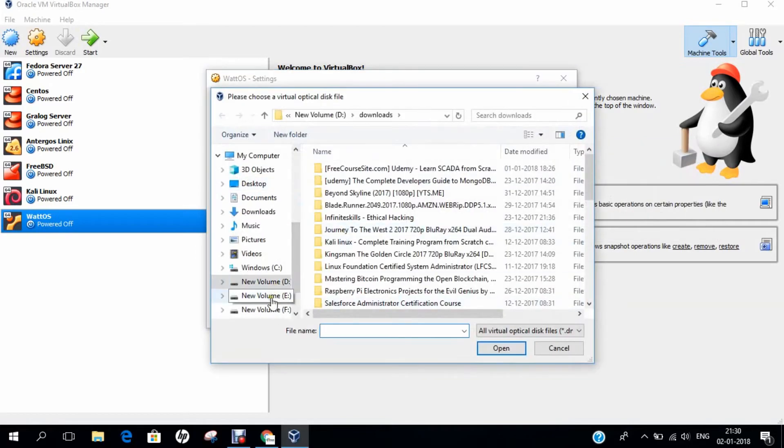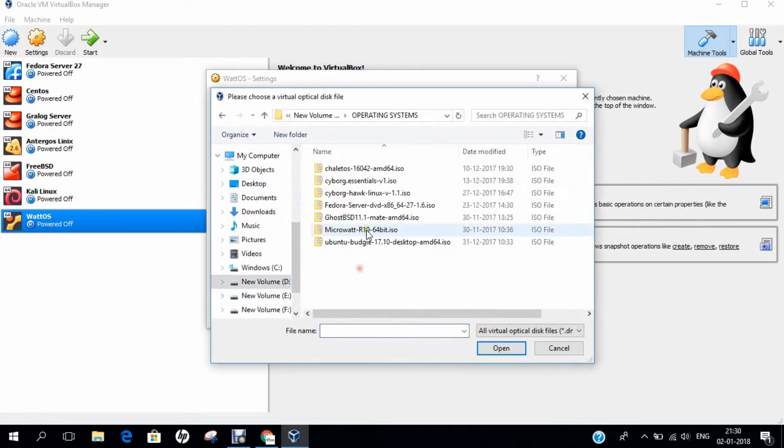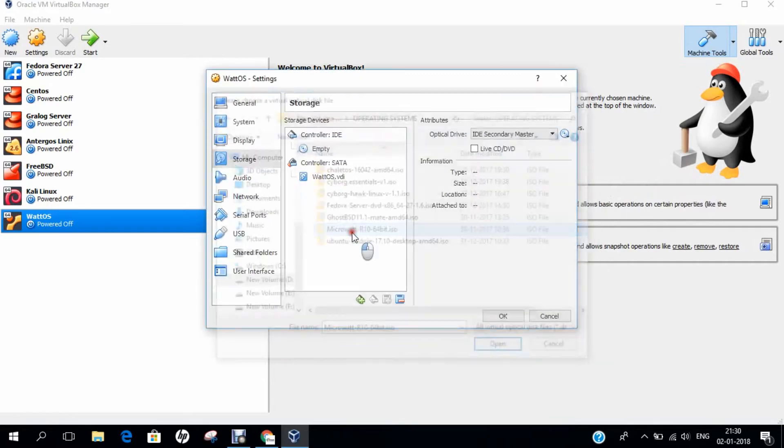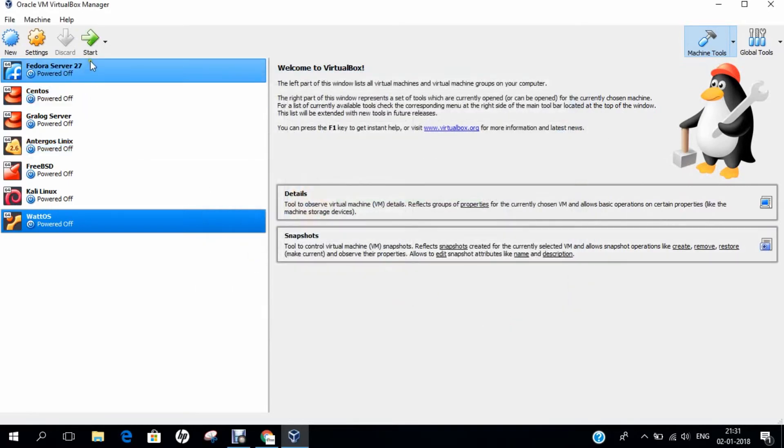Over here, we have under my D Drive, Operating Systems. Here, we have the MicroWatt R10 64-bit. Click on OK. And let's fire the operating system.